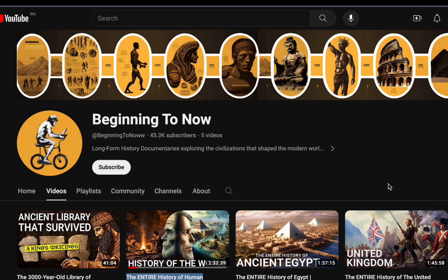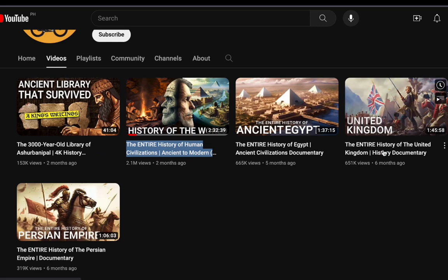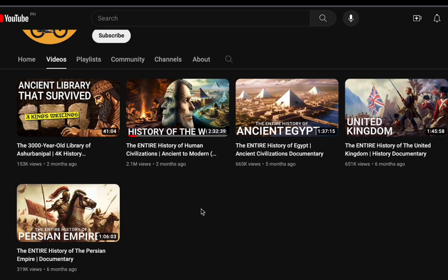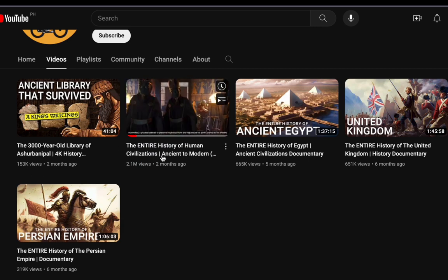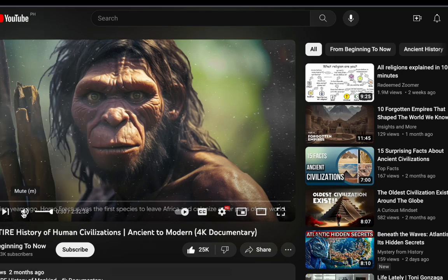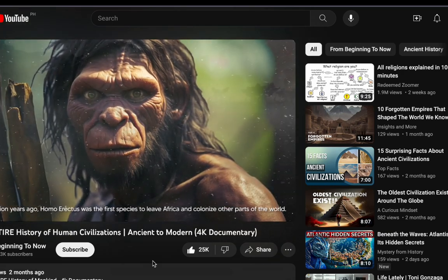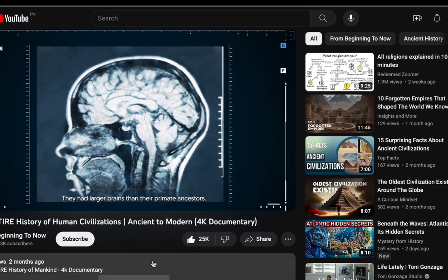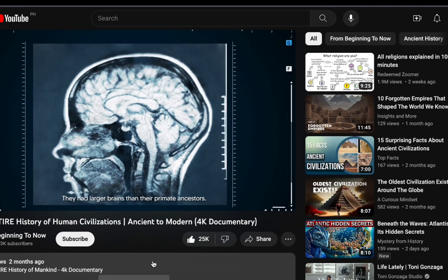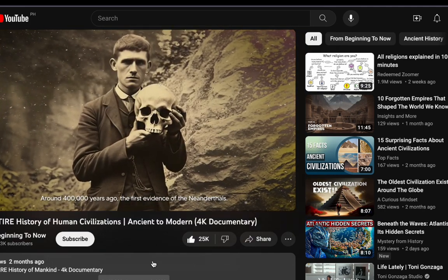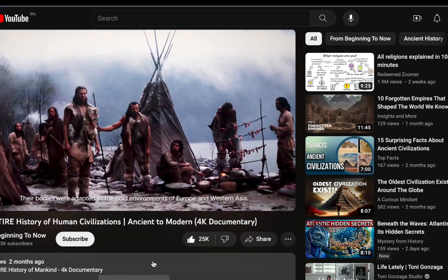What sets this channel apart? Well, it is all about history, presented in the most detailed and clear terms you can imagine. The videos on this channel are nothing short of a historical journey, offering viewers an in-depth understanding of historical events. But here is the twist — the video you just watched isn't created using traditional footage. Instead, it utilizes AI-generated images and is edited to perfection. The result? A video that has garnered thousands and millions of views and is steadily climbing.